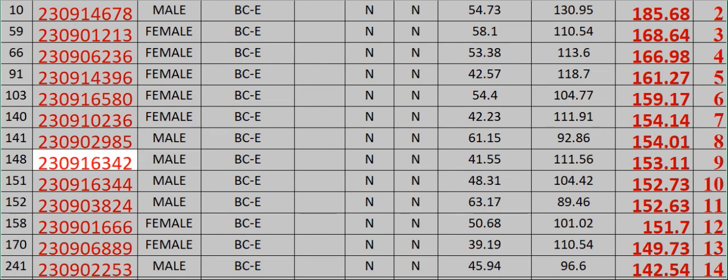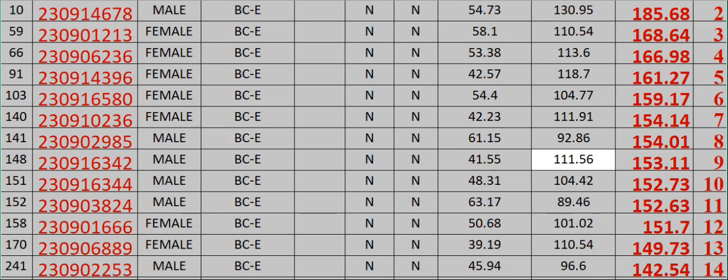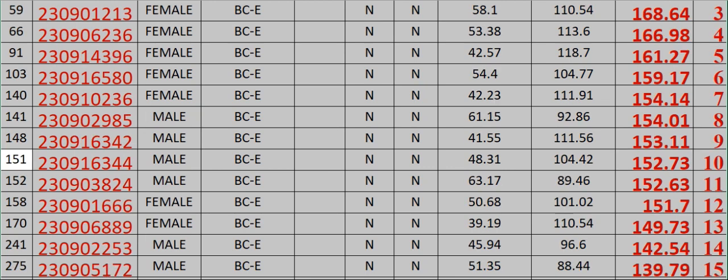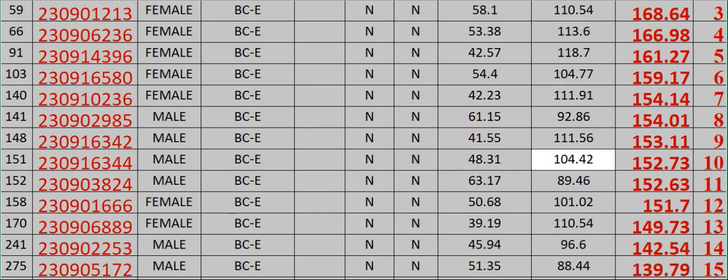230916342 Male BCE N N 41.55 111.56 153.11 Rank 9. 151 230916344 Male BCE N N 48.31 104.42 152.73 Rank 10. 152.